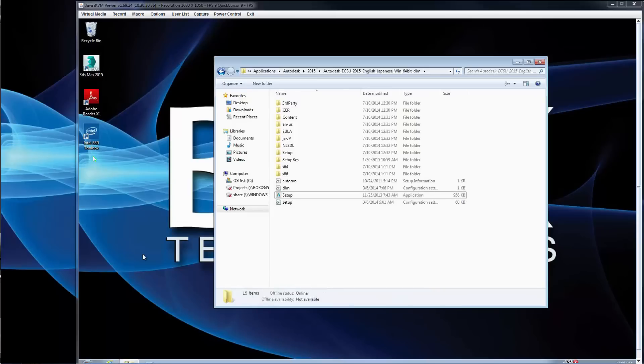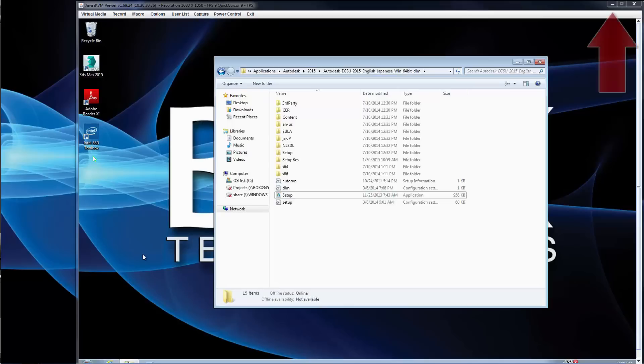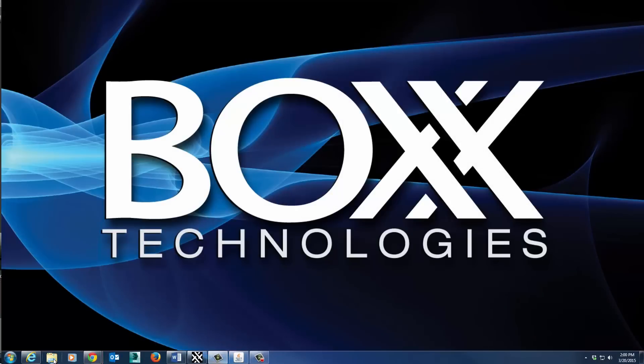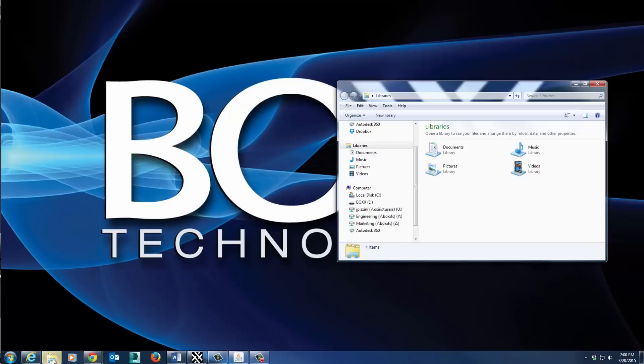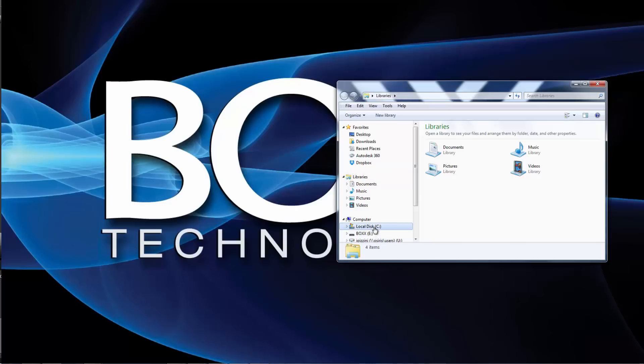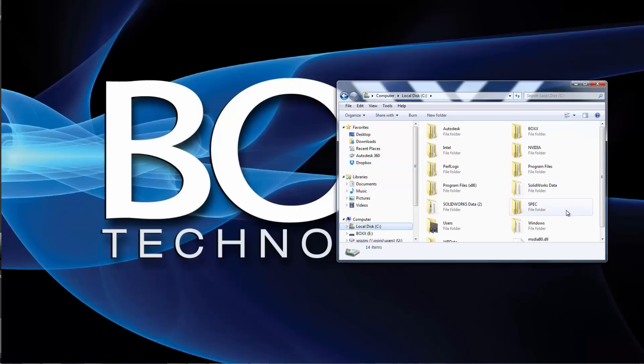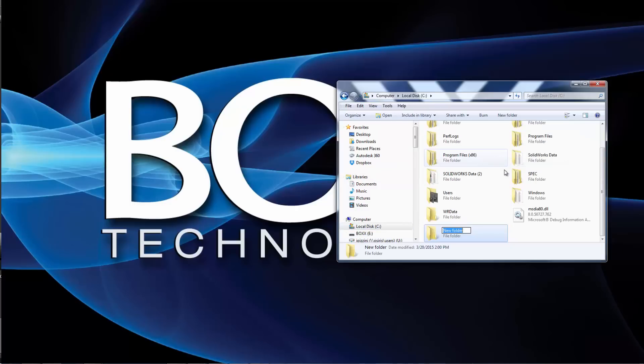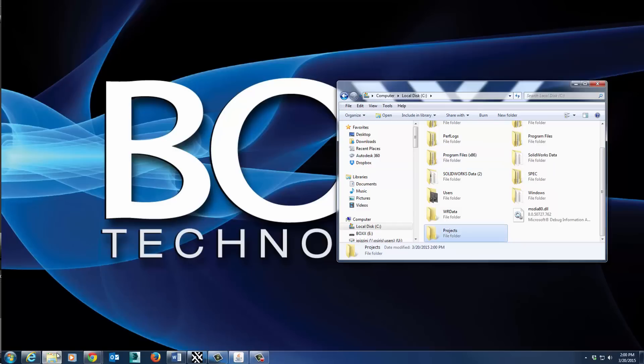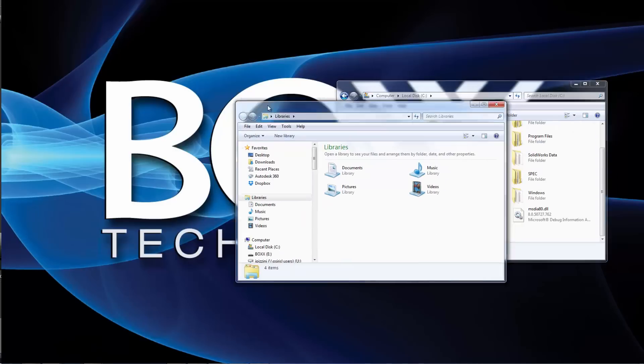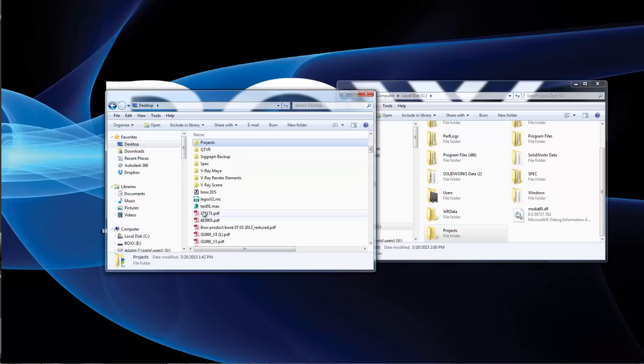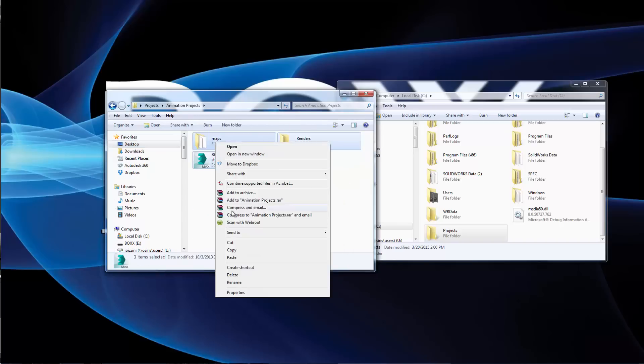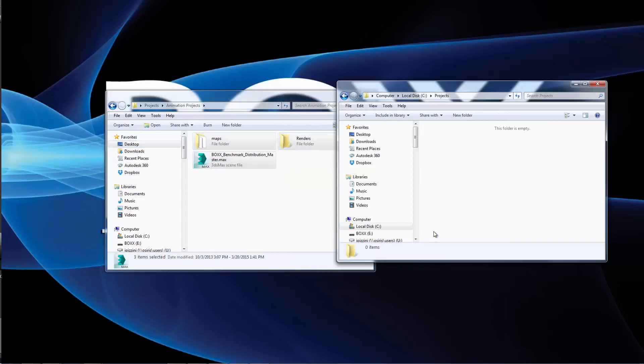Next, you need to create a shared folder on your network or main workstation. This folder will store your 3ds Max scene files and corresponding assets like texture maps. Now you'll want to minimize the RenderPro remote access window so that you're working on your main workstation's desktop. On your main workstation or network file server, create a folder called Projects. Copy all of your 3ds Max scene files and assets into this folder. The final folder structure is up to you.